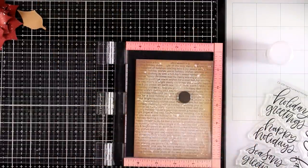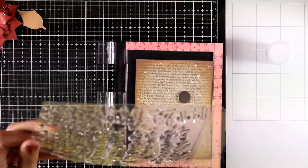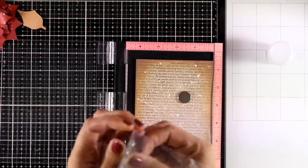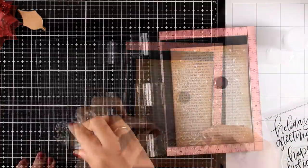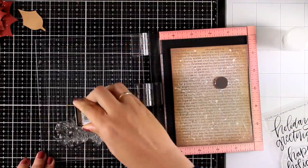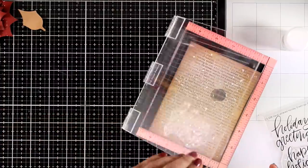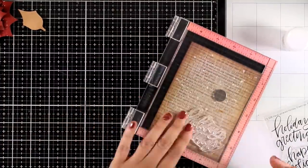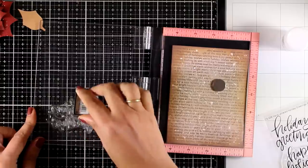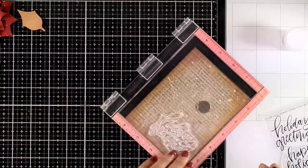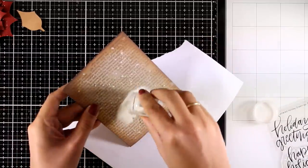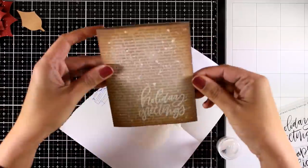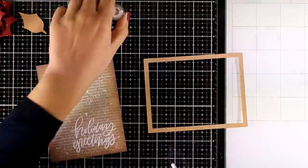Now it is time to stamp my sentiment. I have prepared my card base with my anti-static powder tool and now I am going to stamp my sentiment that says Holiday Greetings. This comes from a new stamp set which is called Handlettered Holiday Greetings. I am stamping it with VersaMark and then I am going to apply white embossing powder and heat set it.